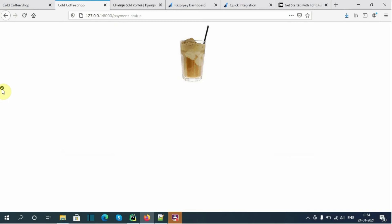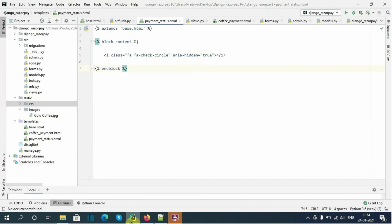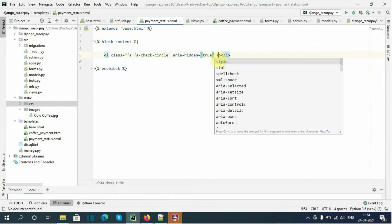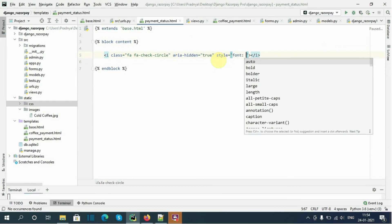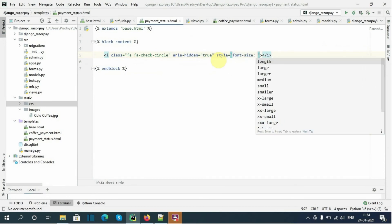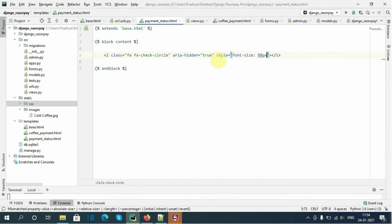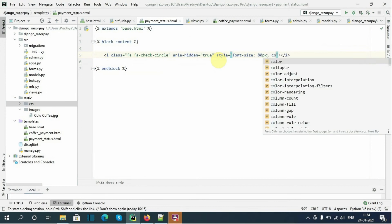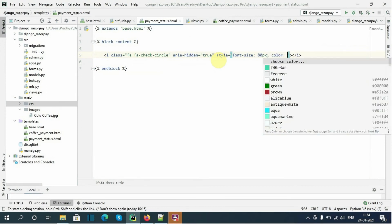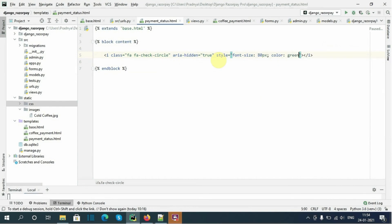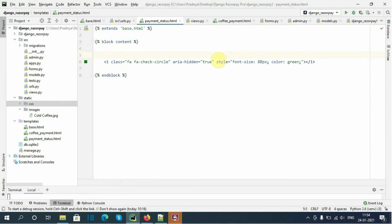Now I will align the icon to the middle of the page and increase its size. I will add a style with font-size 80px, then add color green. I will wrap this in a div with class container and set text-align center.